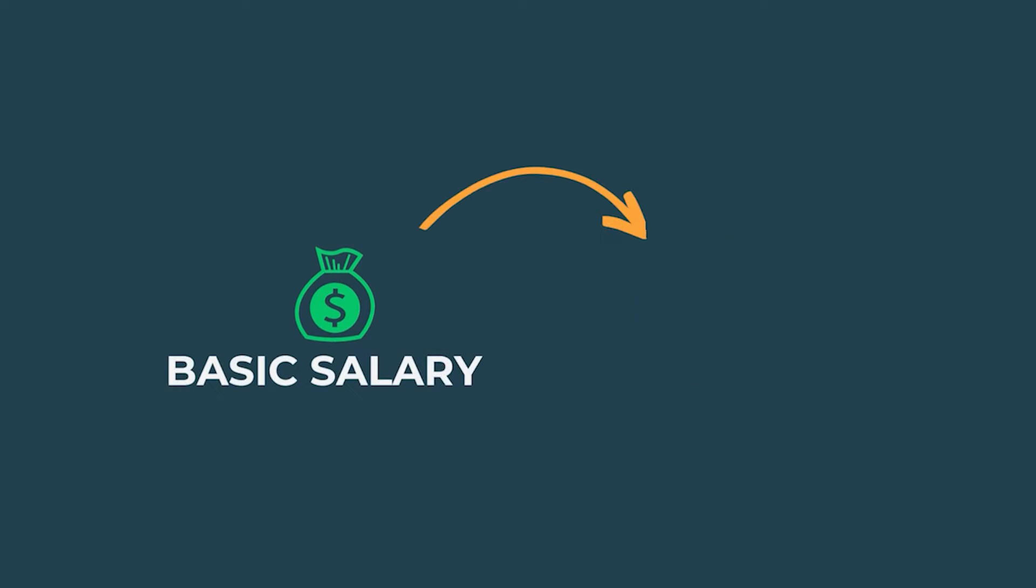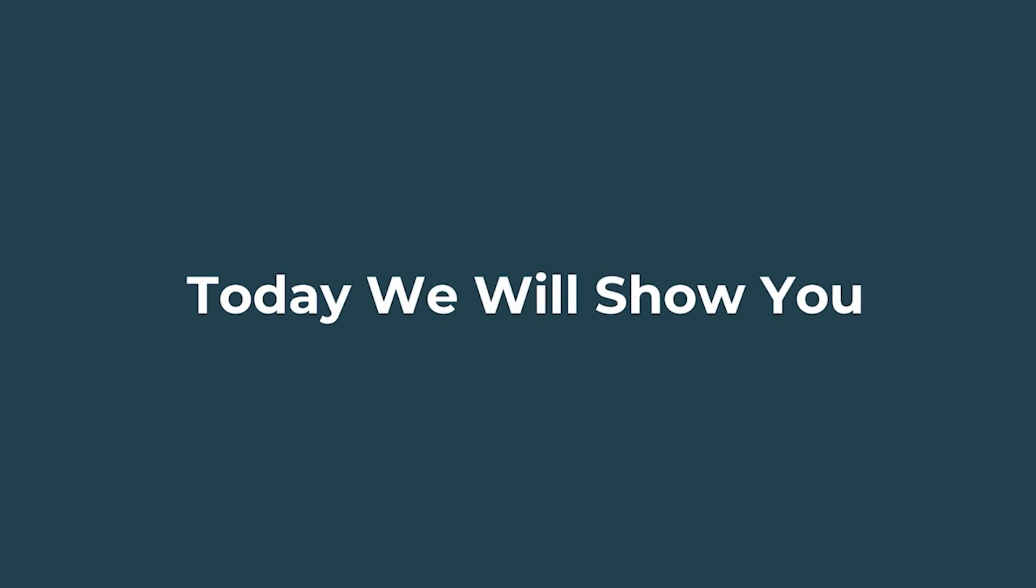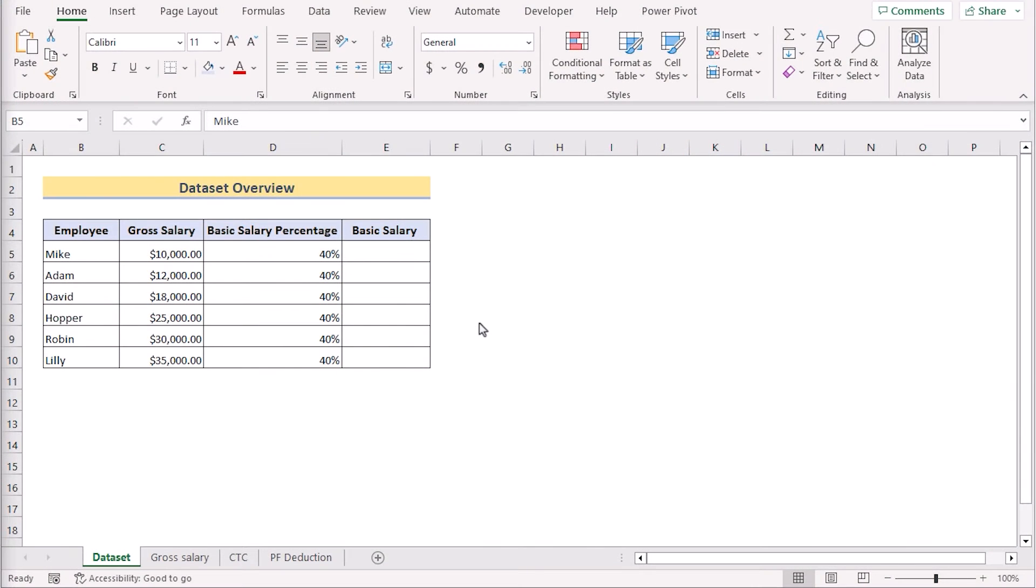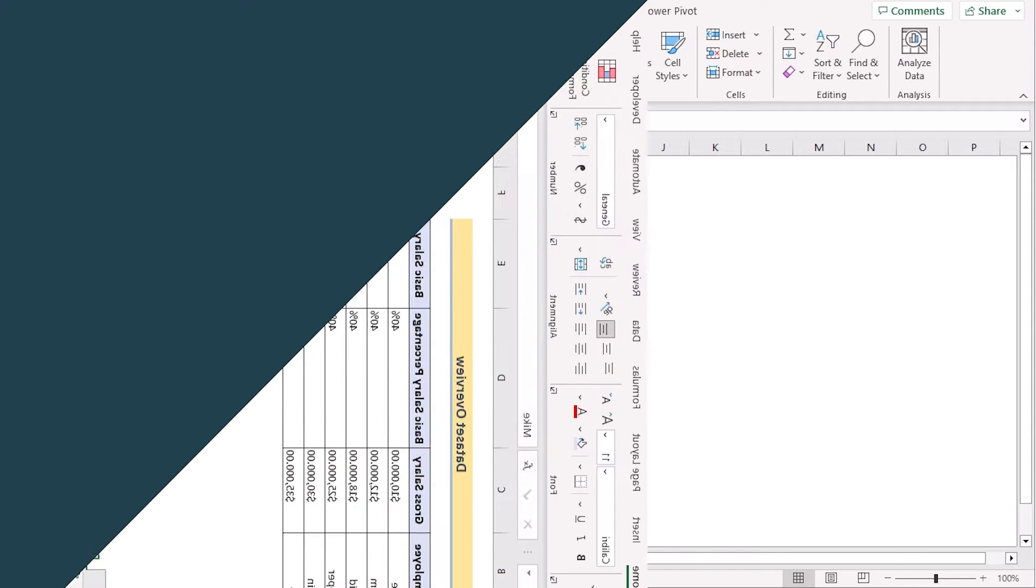The basic salary is the fixed amount for an employee of a company. Today we will show you three methods to calculate the basic salary in Excel. For this tutorial, I will be using Microsoft Excel 365. So, without any further discussion, let's get started.